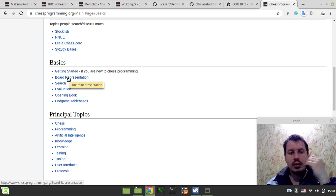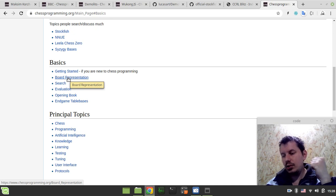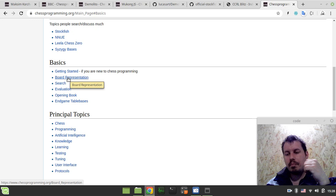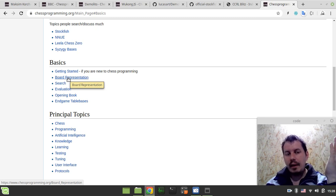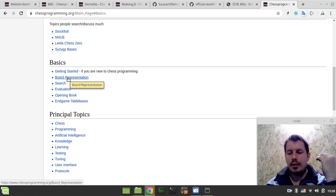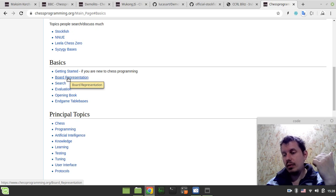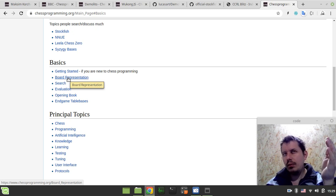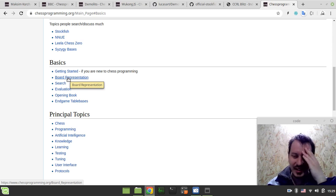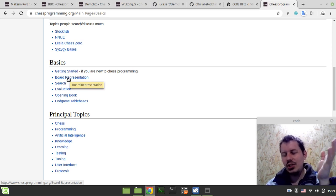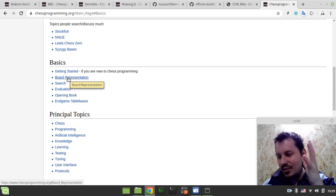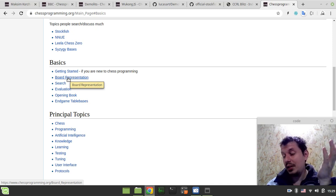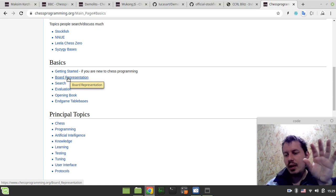For every move made by white, we can generate responses for black — this is what people call perft, which stands for performance test. Running the move generator recursively to make sure the number of traversed positions matches certain known values is how people verify their move generators are bug-free. There are two major approaches to board representation: array-based and bitboard-based. The array-based approach is trivial — just an array of integers. There are many formulations like 0x88 or 10x12.